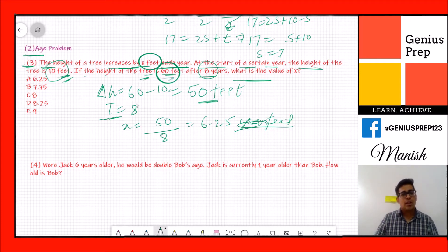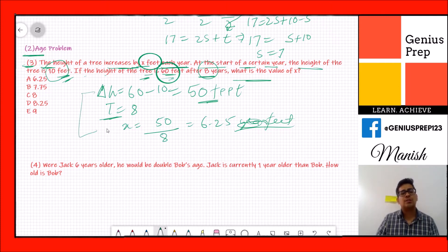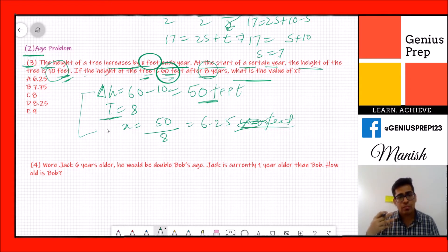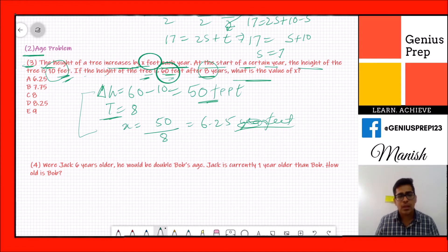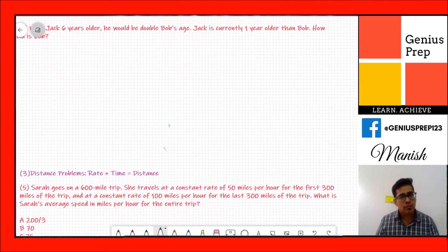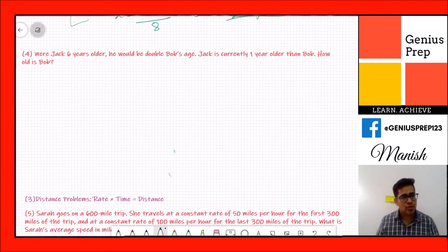Whenever you see this kind of question, identify the variable you need to find and what equation you can make to solve for that variable. Now let's move on to the fourth question.